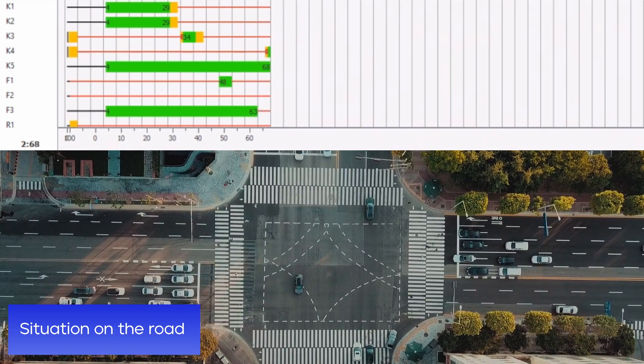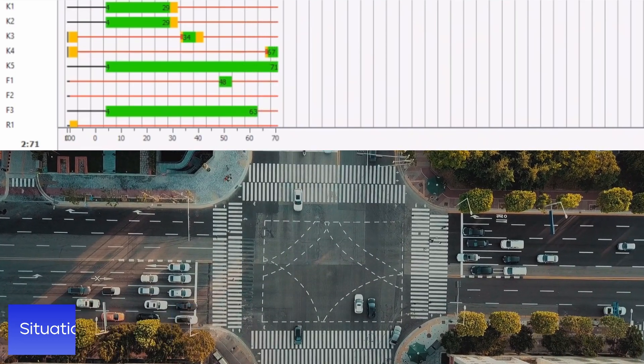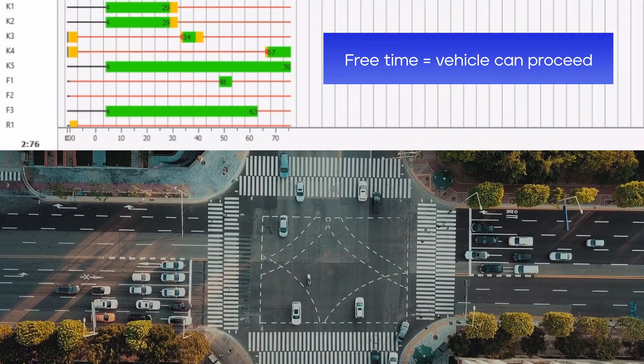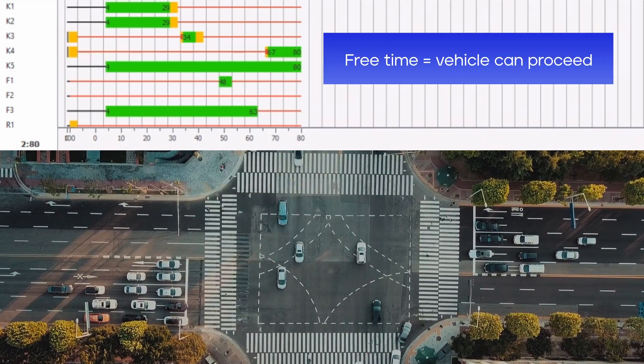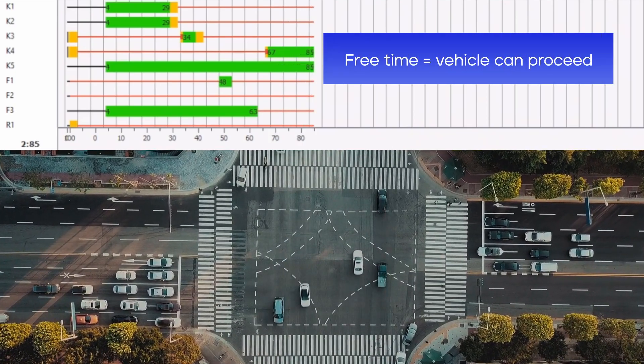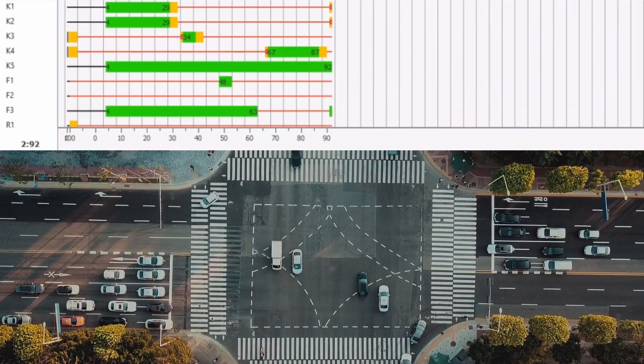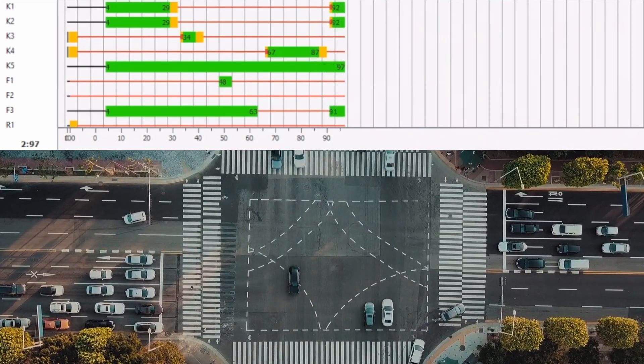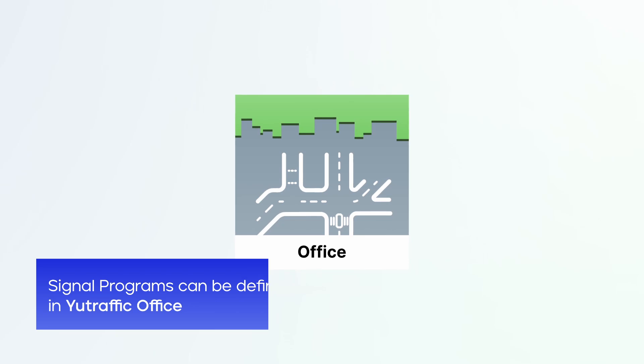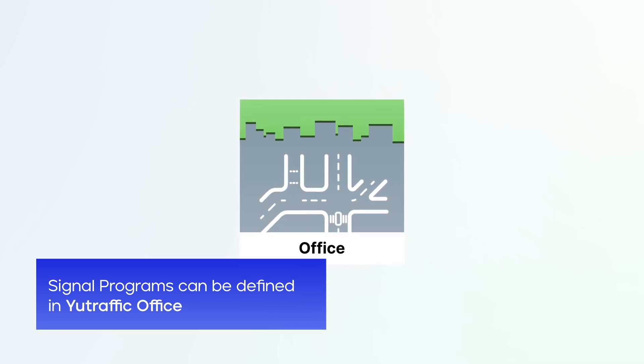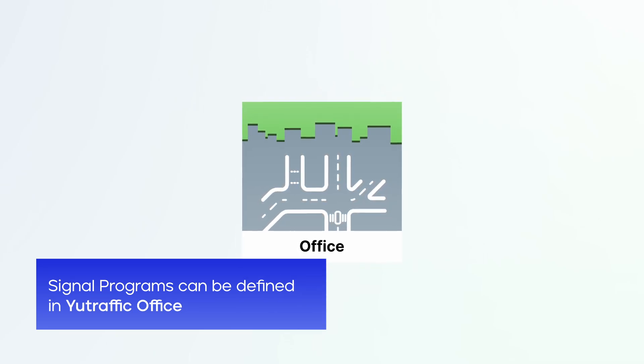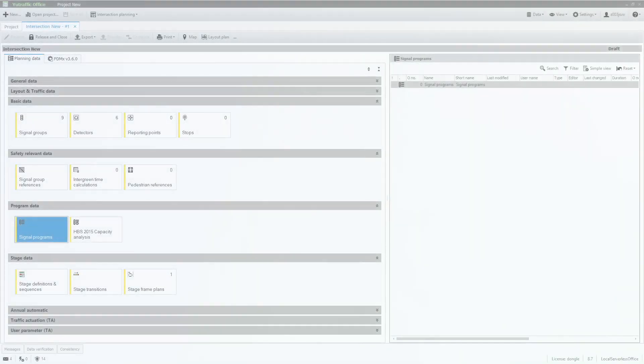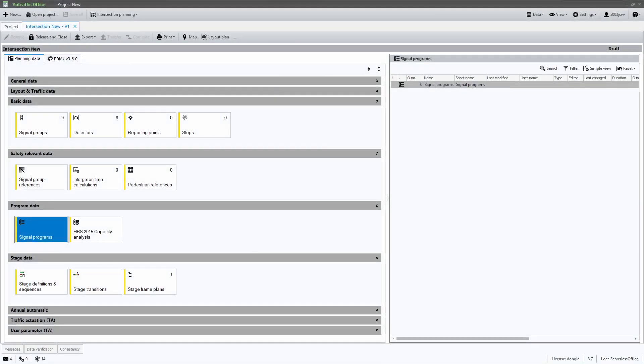When a signal group such as K1 has a green period, it is free to proceed through the intersection. Signal programs are typically defined within the overall configuration of the intersection. This is where our application, New Traffic Office, comes into action.